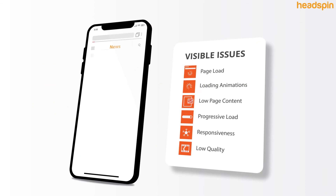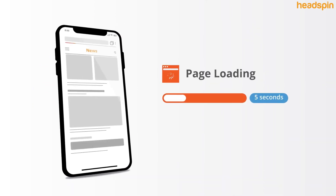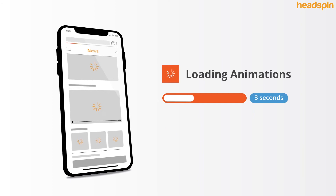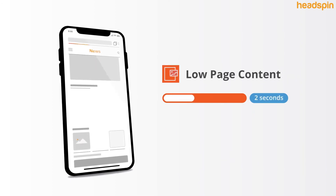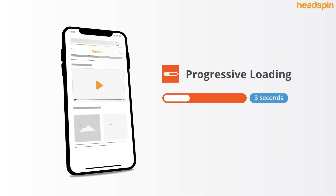Whether it's visible issues like page loading, loading animations, low page content, and progressive loading,